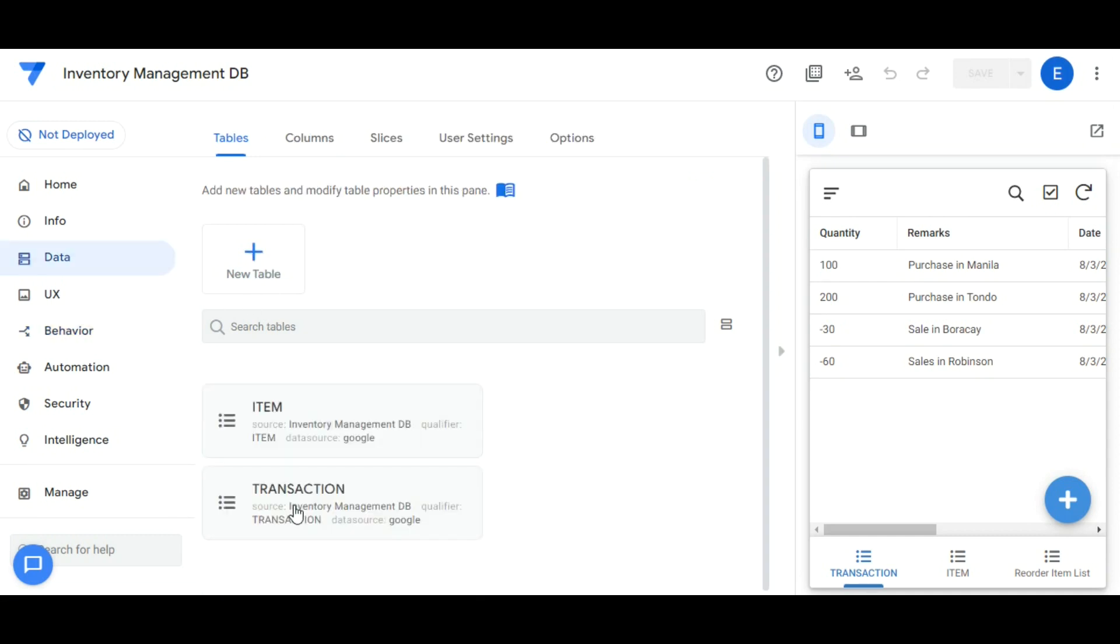Let's use the inventory management application we created to implement the import CSV function.